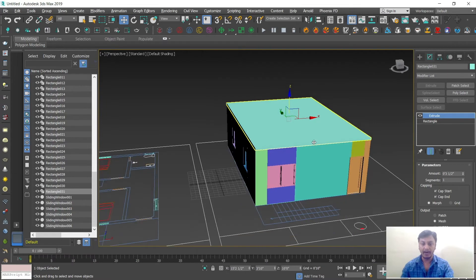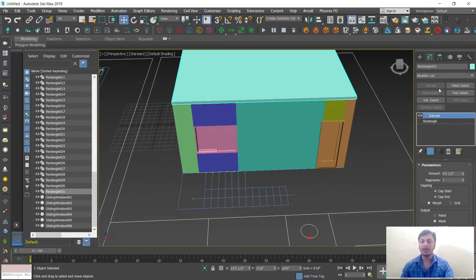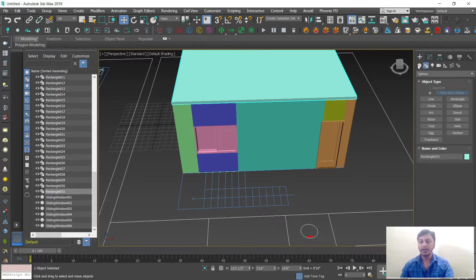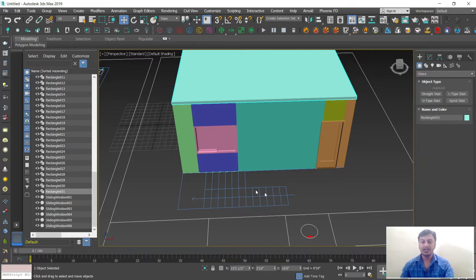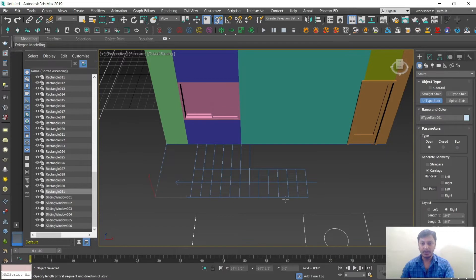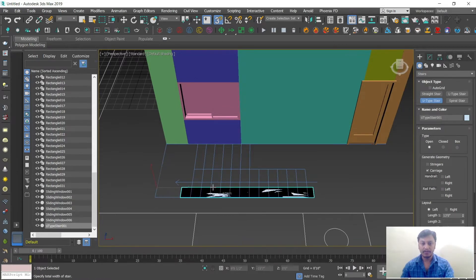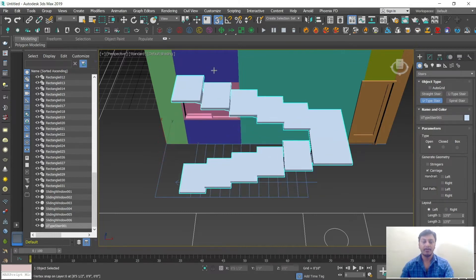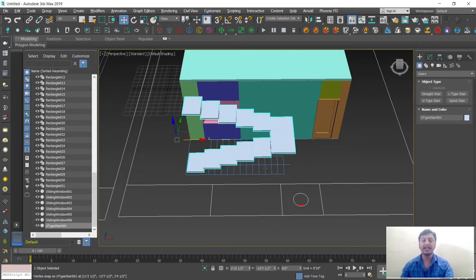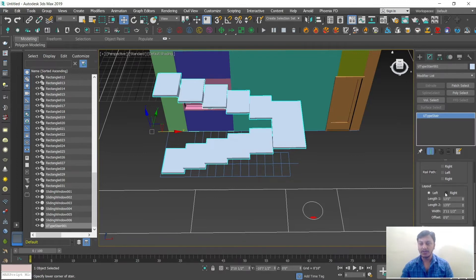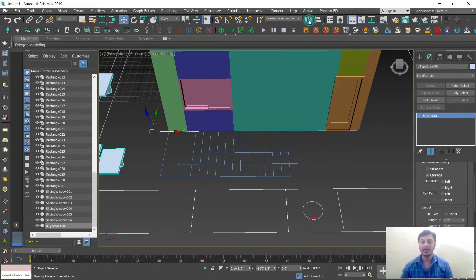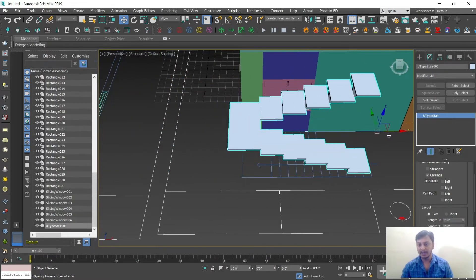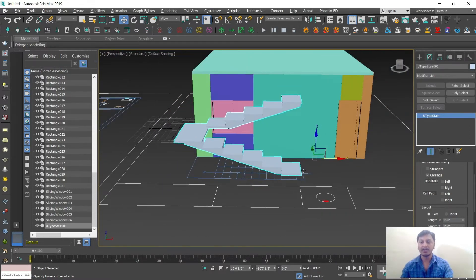The next step is to draw the staircase. Go to Stairs and select U-Shape, since this is a duplex house. Draw the U-shape staircase: first set the width, then the height. Use W to move and position it correctly. If the direction is wrong, use the Left/Right option in parameters, or use the Mirror tool at the top — click Mirror and apply OK to flip it to the correct direction. The height needs to reach up to the roof level.